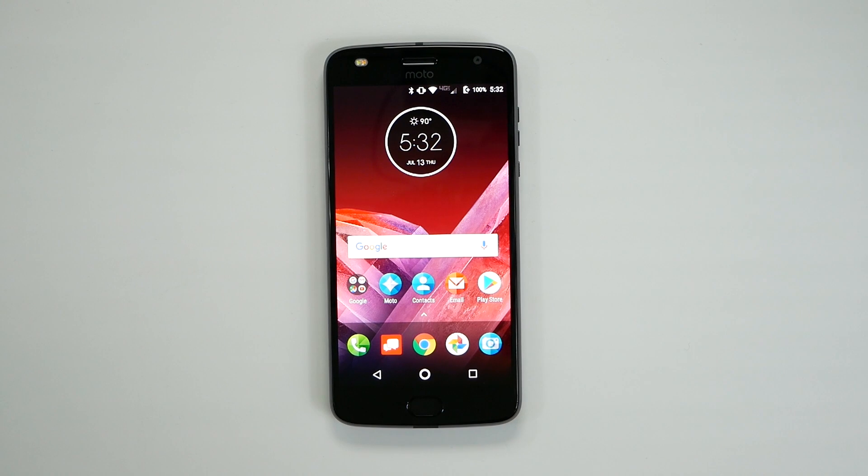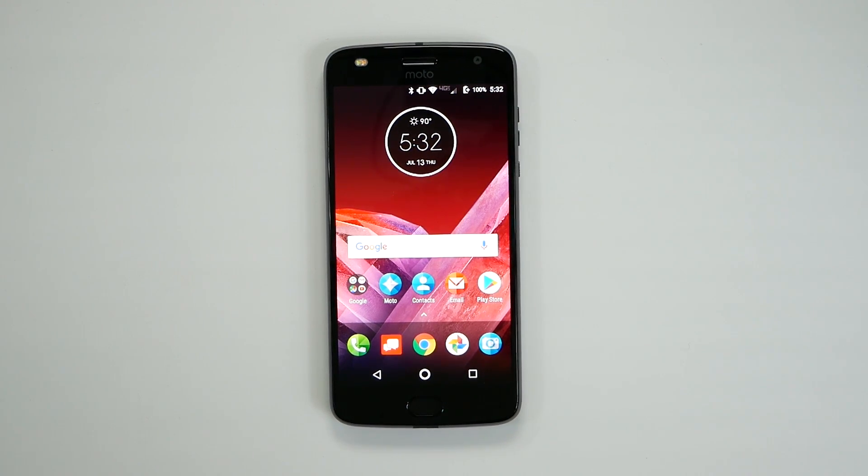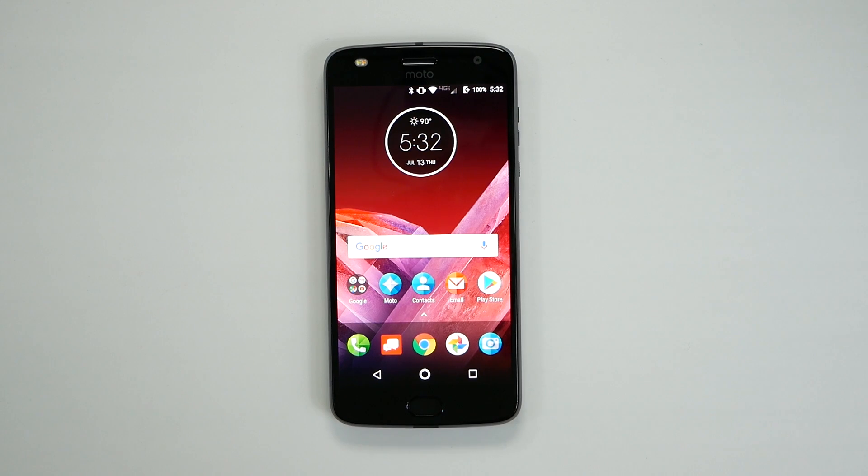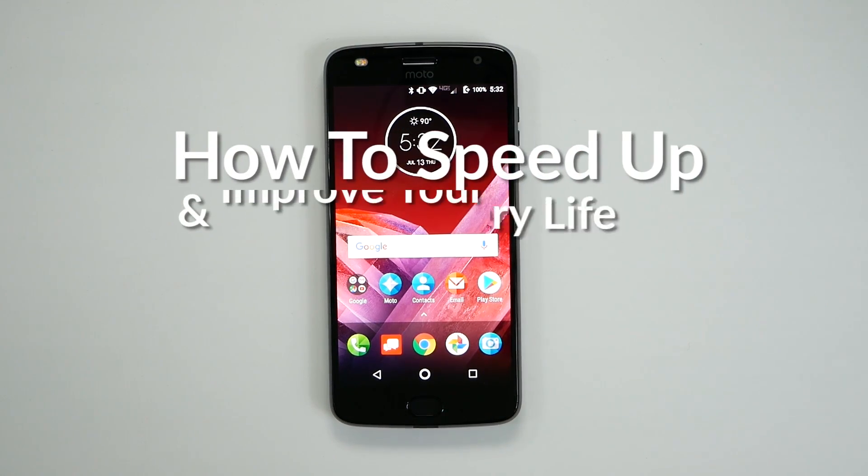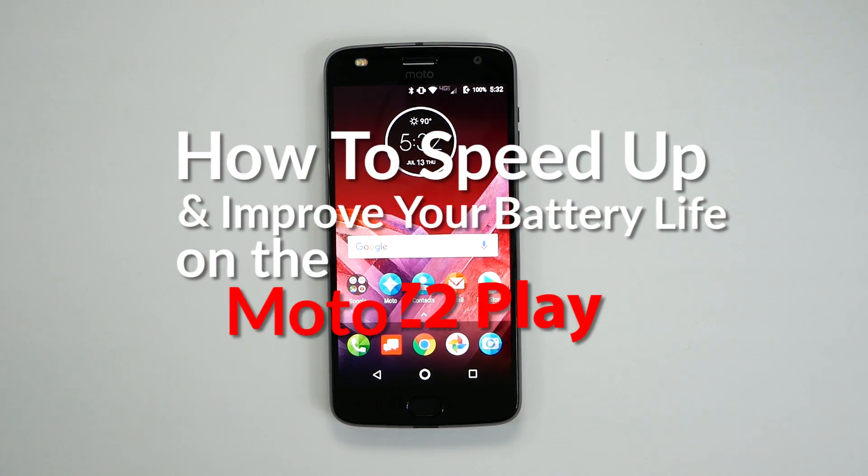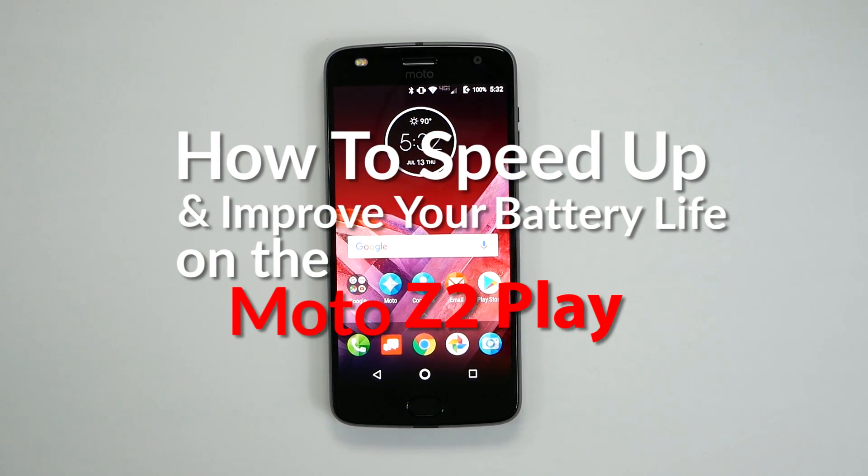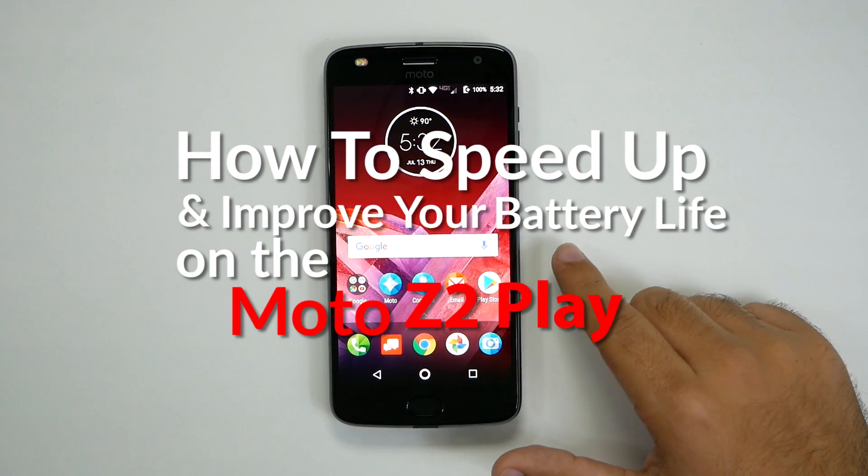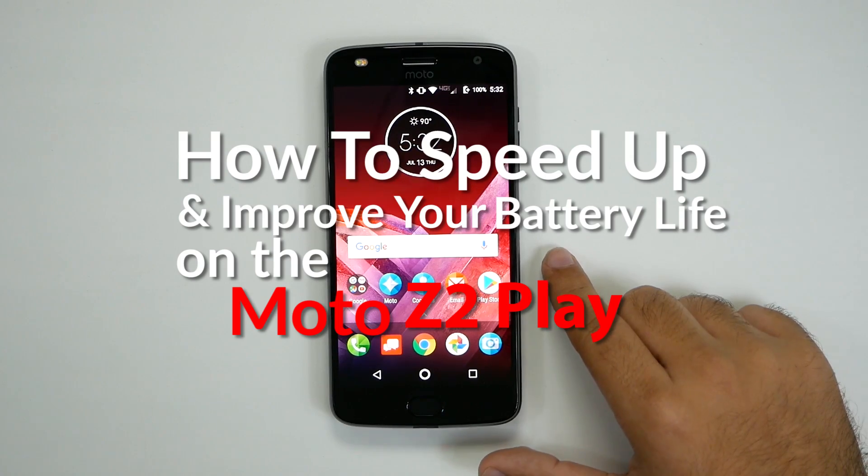Hello, this is R-I-C-K-Y, the YouTube tech guy. Hey guys, today I'm going to be showing you how to speed up and save battery life on the Moto Z2 Play.